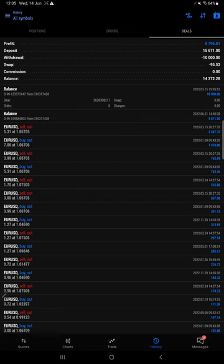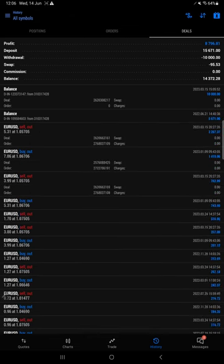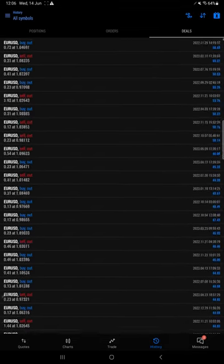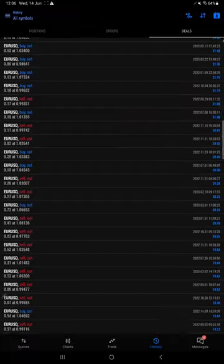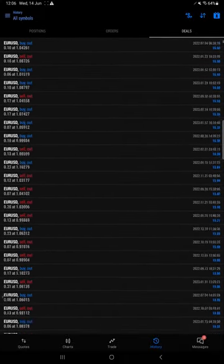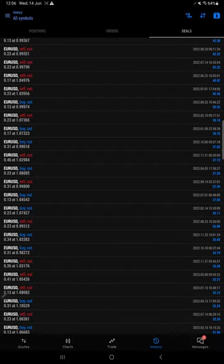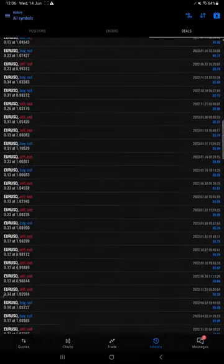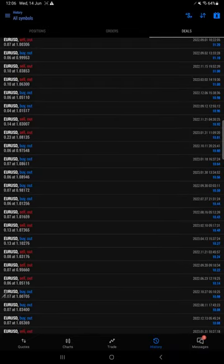All the details — profit, swap, commission, withdrawal — are clearly mentioned and visible. You can see all the details: the date, balance, profit booked, each and every trade taken in Euro USD. You can see how we converted a $1,000 account into a bigger picture. It is not only profit — sometimes we booked losses too, which you can cross-verify with the statement. The statement link will be provided in our Euro USD strategy.